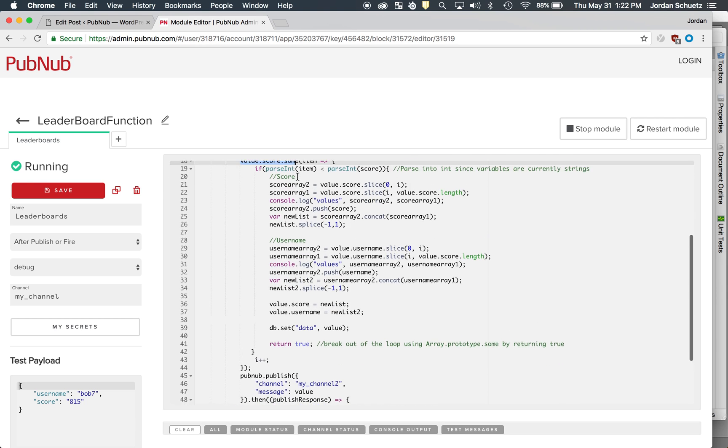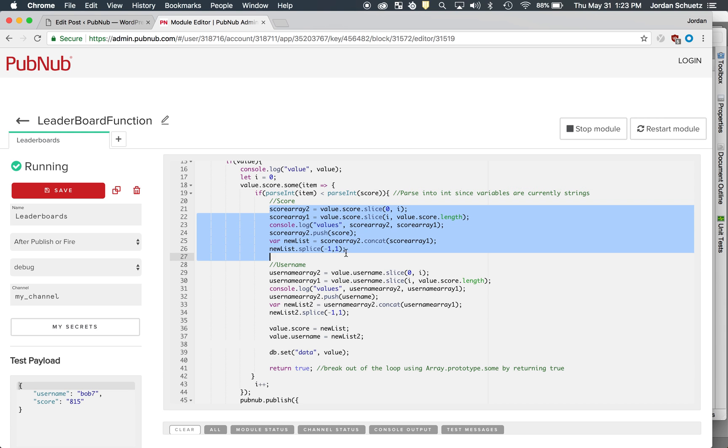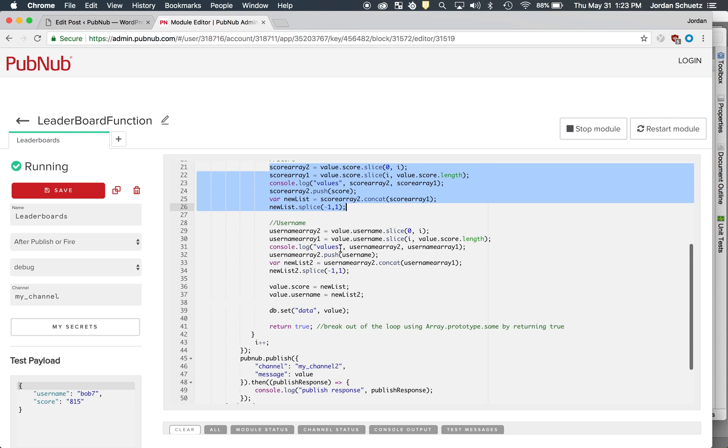Which allows you to return true and actually allows you to exit out of the loop once it replaces the correct value in the correct location for the array. So all the slicing that we're doing here is basically just putting the score in the right location. If there's a score greater, basically if there's a score that's greater and there's a score that's lower, it'll put you in the middle, and this is all the logic to basically resort the array.